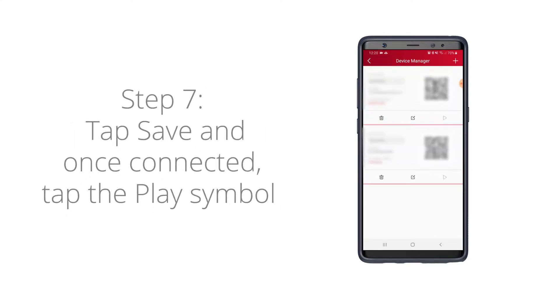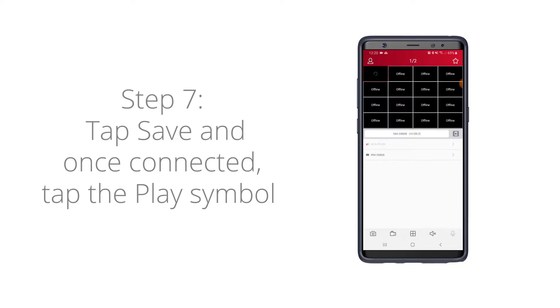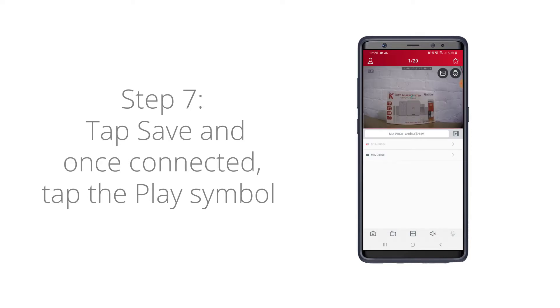You're going to see that your recorder is connecting and now it's connected. You can press the little play symbol on your recorder on the right and now we can see we've got one of our cameras set up.